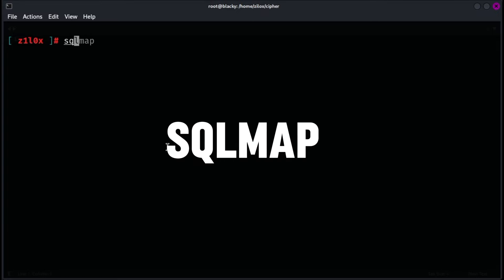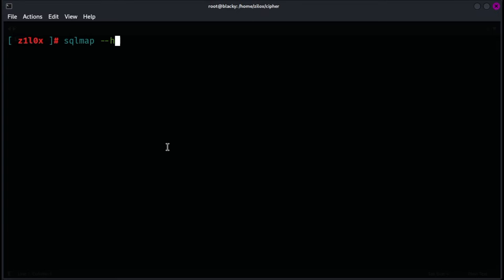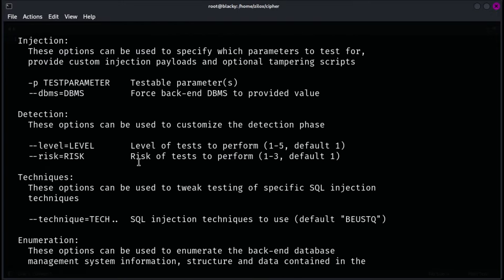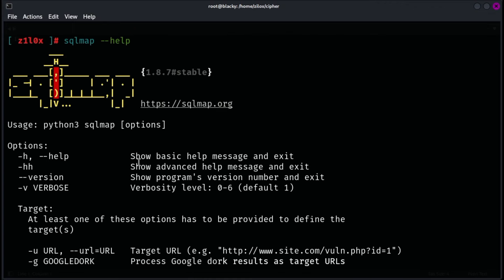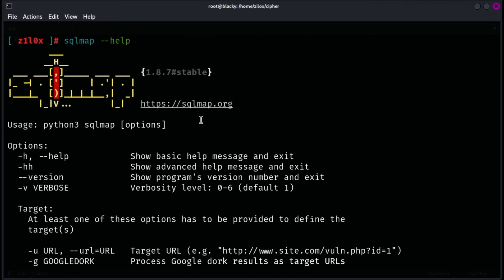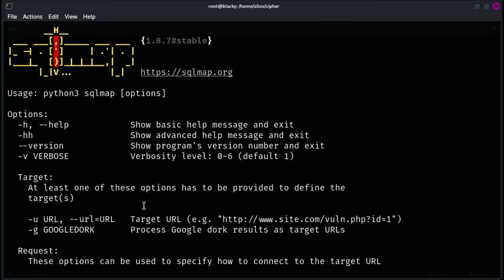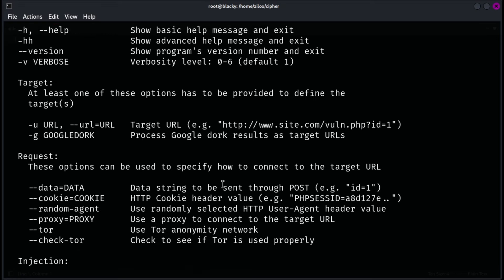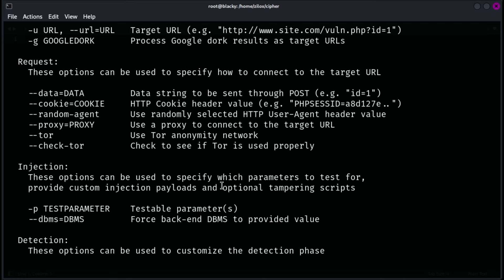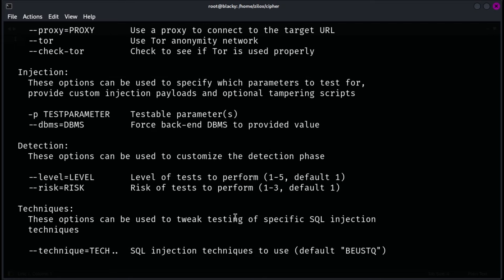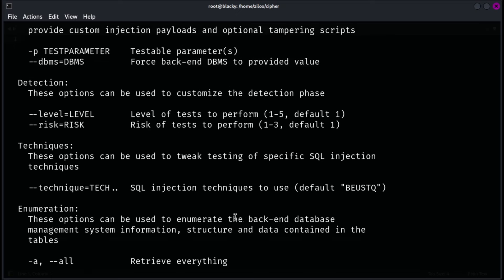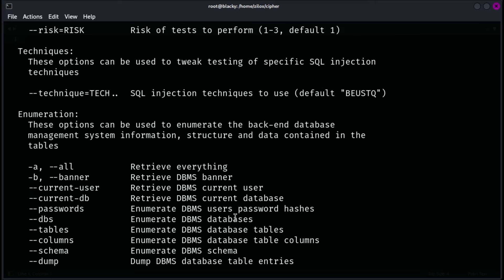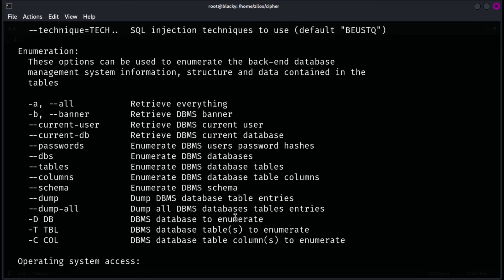SQLMap is an advanced open source tool designed to automate the detection and exploitation of SQL injection vulnerabilities in web applications. It streamlines the process of identifying SQL injection flaws, allowing users to enumerate databases, tables, and columns, and extract data with minimal manual effort. SQLMap supports a variety of features including different HTTP methods, proxy usage, and a range of advanced scanning options, making it an invaluable tool for penetration testers and security professionals. Its flexibility and power make it essential for evaluating the security of web applications and ensuring that databases are protected against SQL injection attacks.